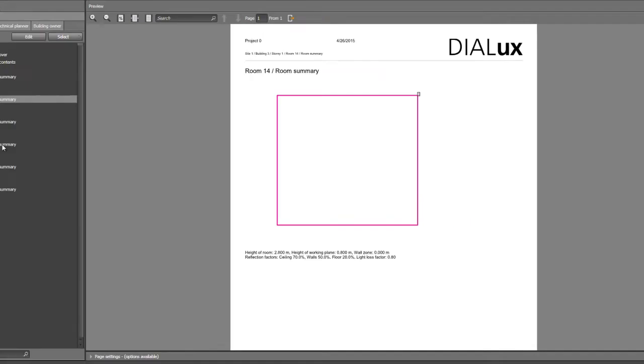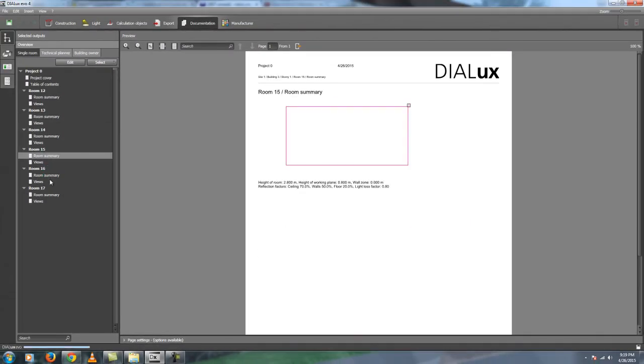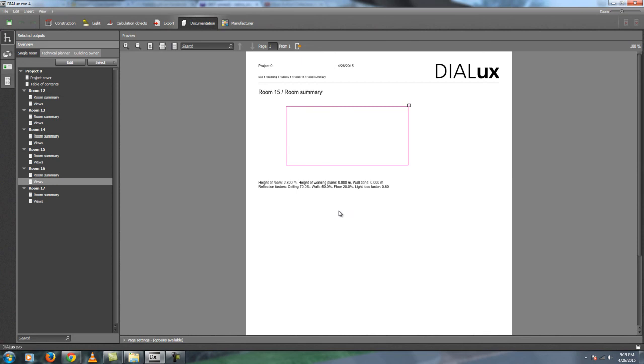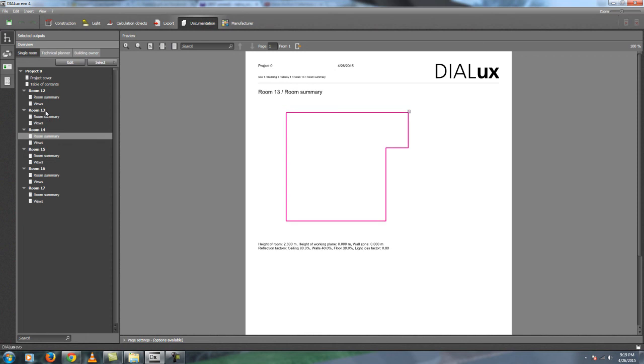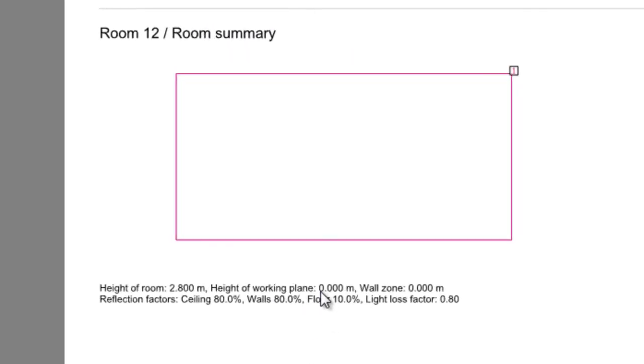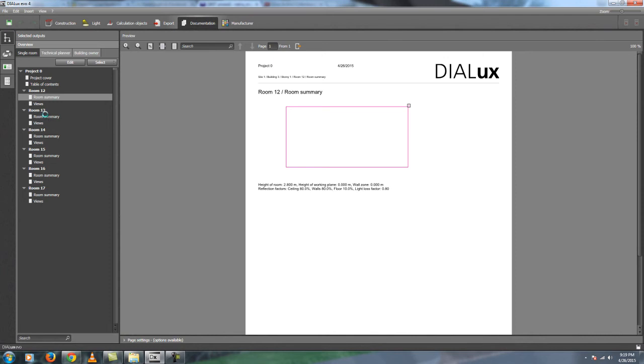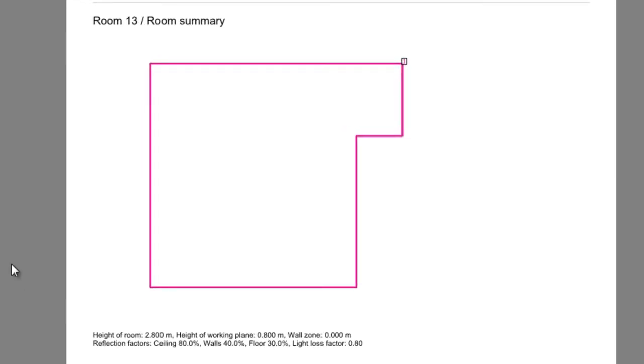You can change whatever you like for this one. And you can also see that the working plane changed according to what I did before. So for example in the garage, the working plane is zero here. And then for this room number 13, it's still 0.8. So you can see it there.